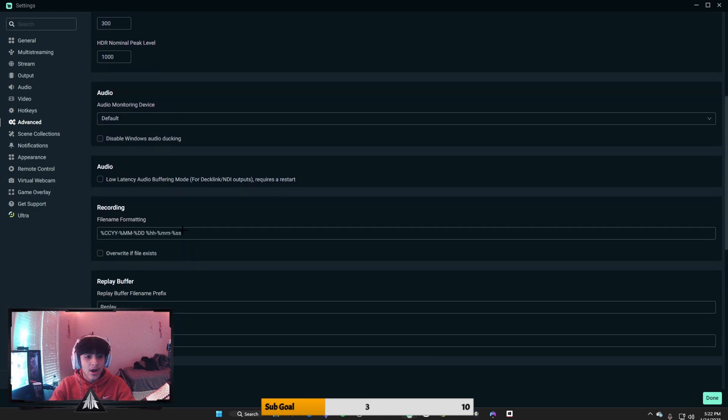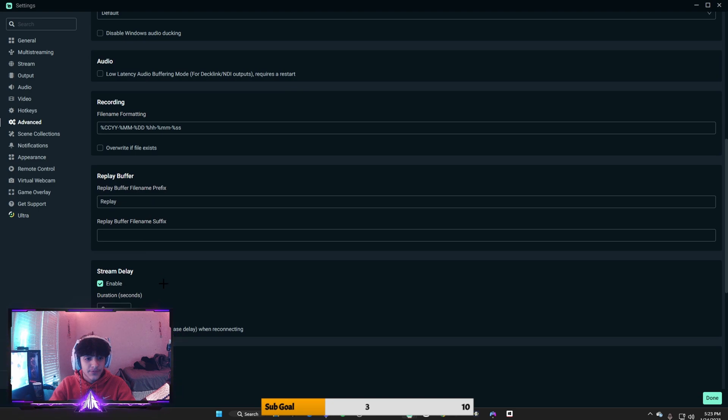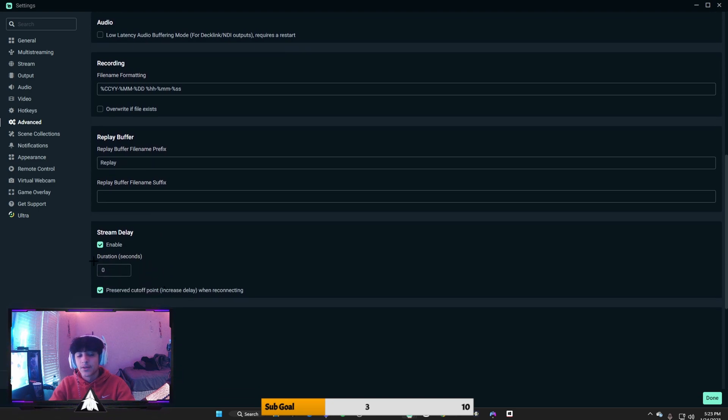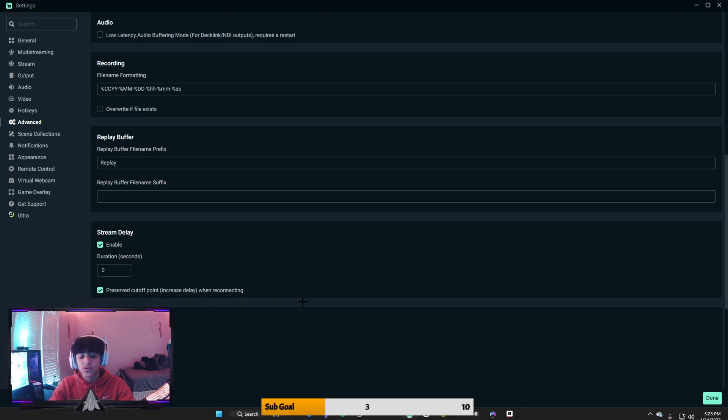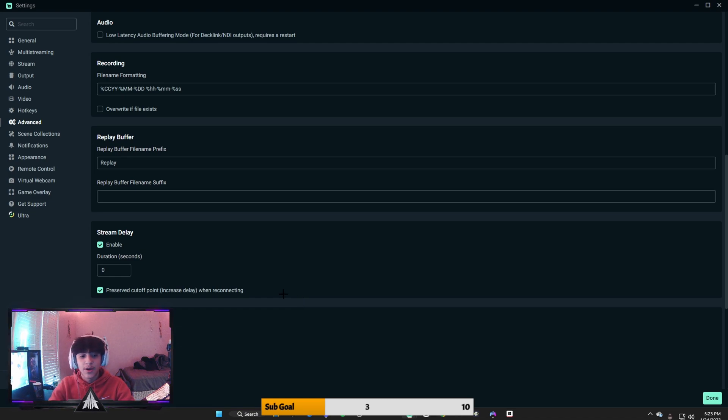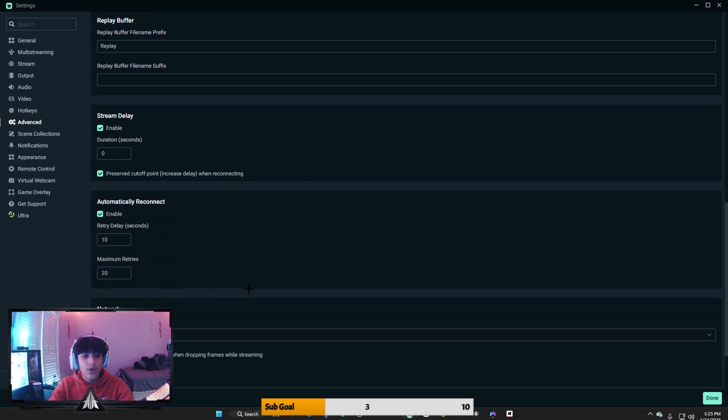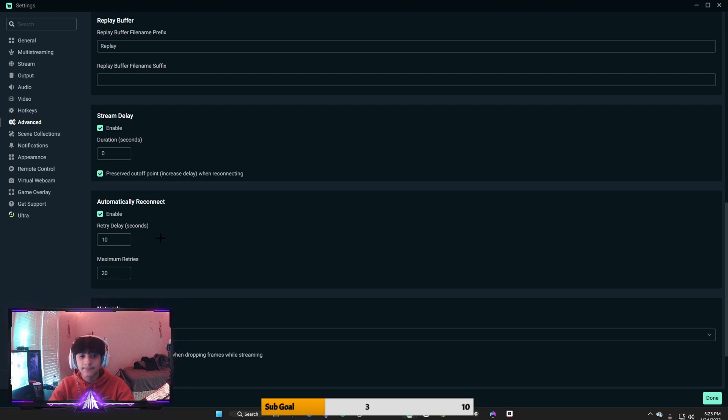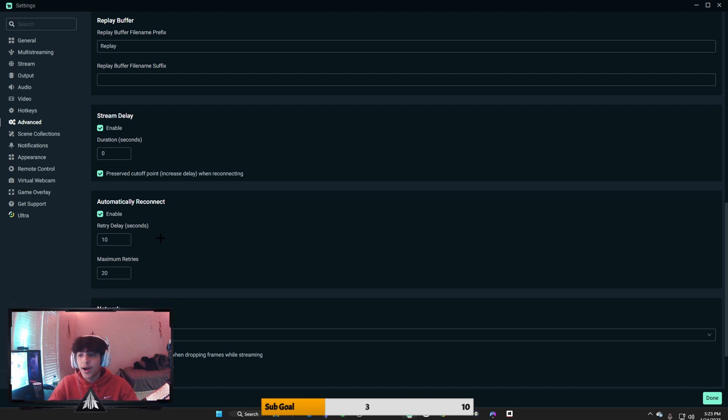Stream delay, you want to enable this and put zero seconds and put preserved cutoff point, increase delay when reconnecting. This will help so much. Your stream will have less delay, it will be way perfect. And you don't want your retry delay too high in case your stream disconnects and needs to reconnect. Don't do it too high or too low because it could mess it all up.